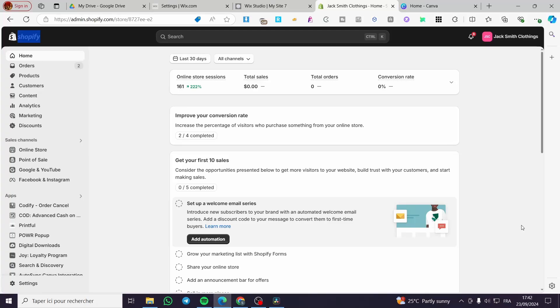Hello guys and welcome to this new tutorial. Today I'm going to show you how you can make a comparison table and add it to your product page in Shopify stores. It is very easy and simple — all you need to do is follow the tutorial from the beginning till the end and you are going to be good to go.